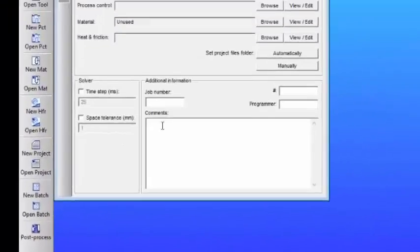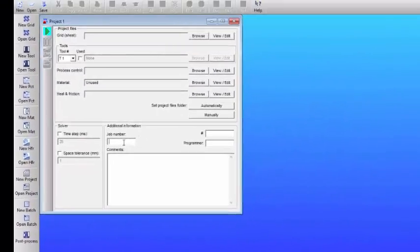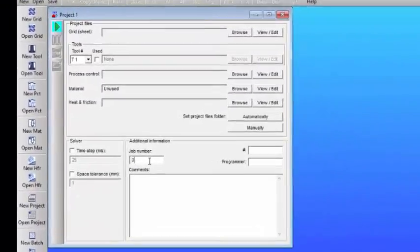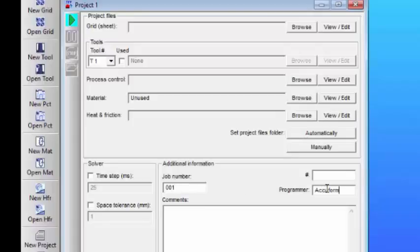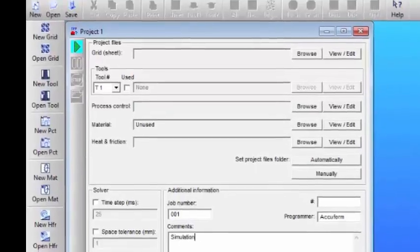Welcome. This video will demonstrate how to set up a new project in TSIM. After you enter some preliminary information, we generally begin by creating or defining a new grid.